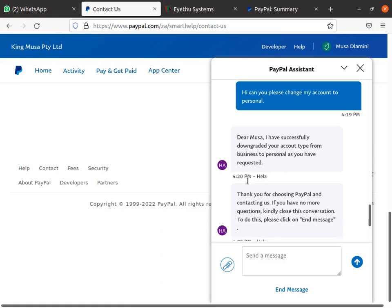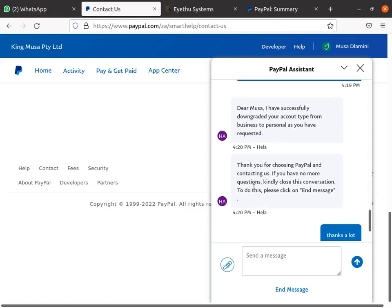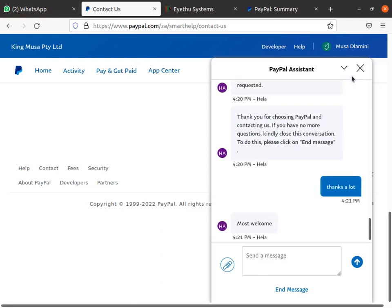When you do that somebody's going to respond to you. Like in my case it said: dear Mosa, have successfully downgraded your account type from business to personal. Simple like that. And then they said: thank you for contacting us, if you have no more questions kindly close this conversation. You just talk to a person and they just downgrade it.